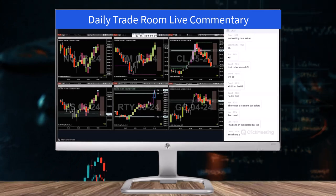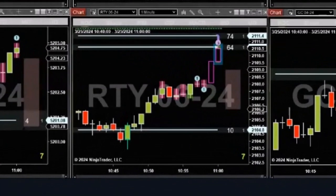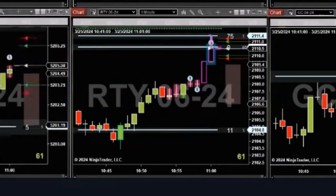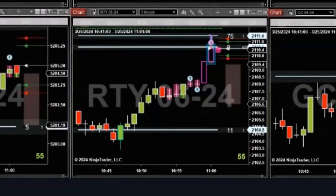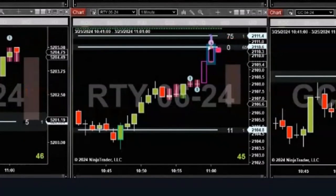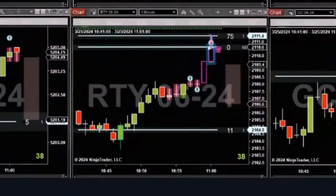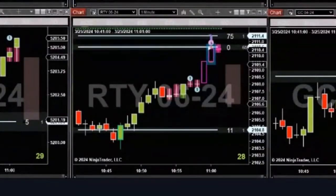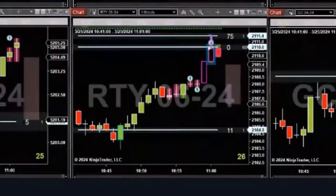What's on the RTY? Shorted the RTY. And plus five.